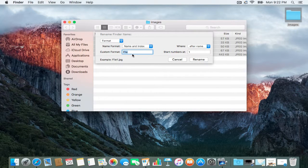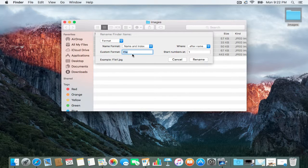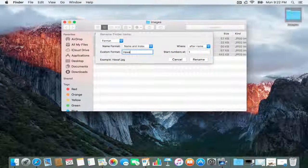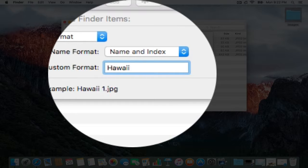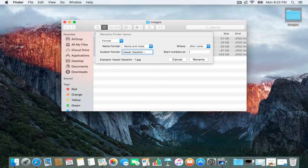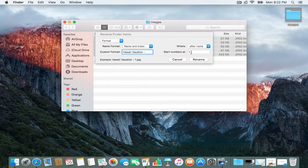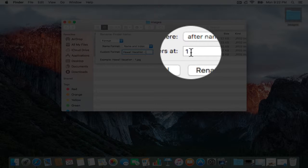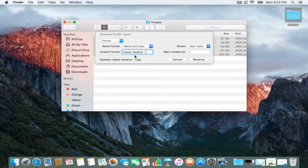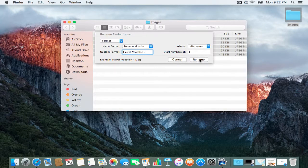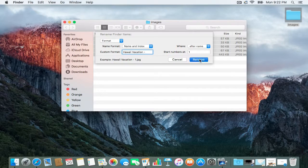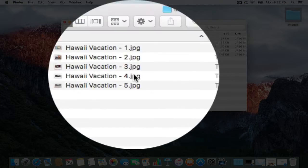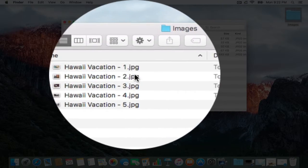I'll put a file name—let's say you went on vacation to Hawaii. You could say 'Hawaii Vacation' and then start at number one. It'll start naming them one, two, three, four, five, so they'll say Hawaii Vacation-1, -2, -3, and so on. Then you just hit Rename, and boom—Hawaii Vacation-1, -2, -3, -4, -5.